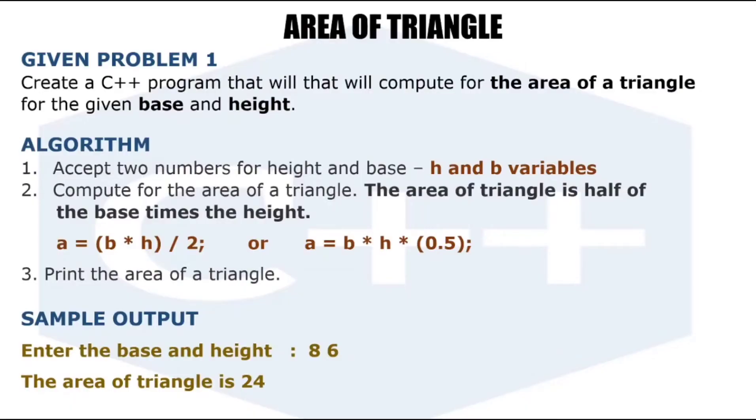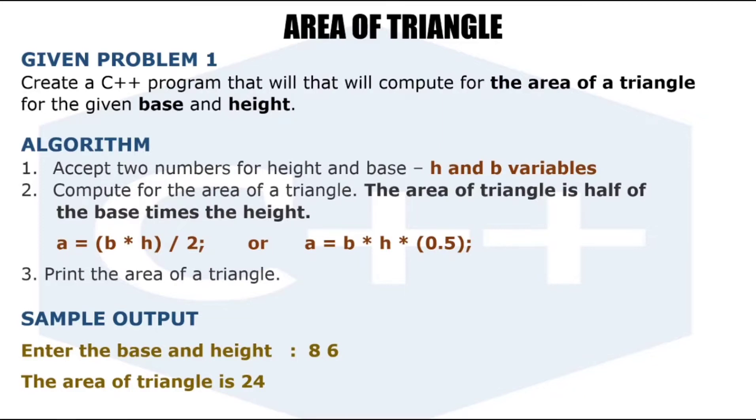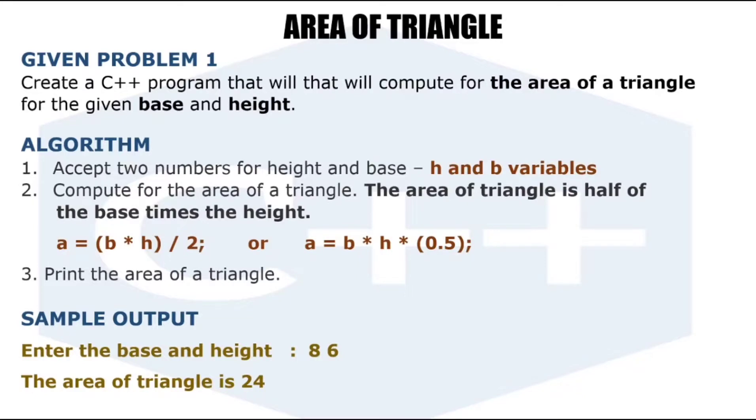In this video I'm going to show you how to compute the area of a triangle for the given base and height using C++ program. We will create a C++ program that will accept two numbers for the base and height, and the program will compute for the area of the triangle. Before we proceed, let us define what is the area of a triangle. The area of a triangle is half of the base times the height. We have the following formula: a equals b times h divided by 2, or a equals b times h times 0.5. These two formulas will compute for the area of a triangle.